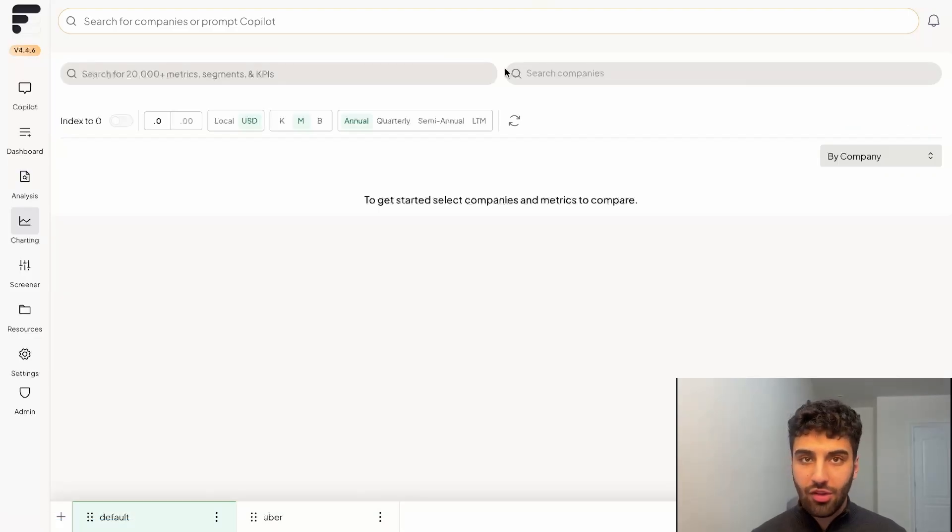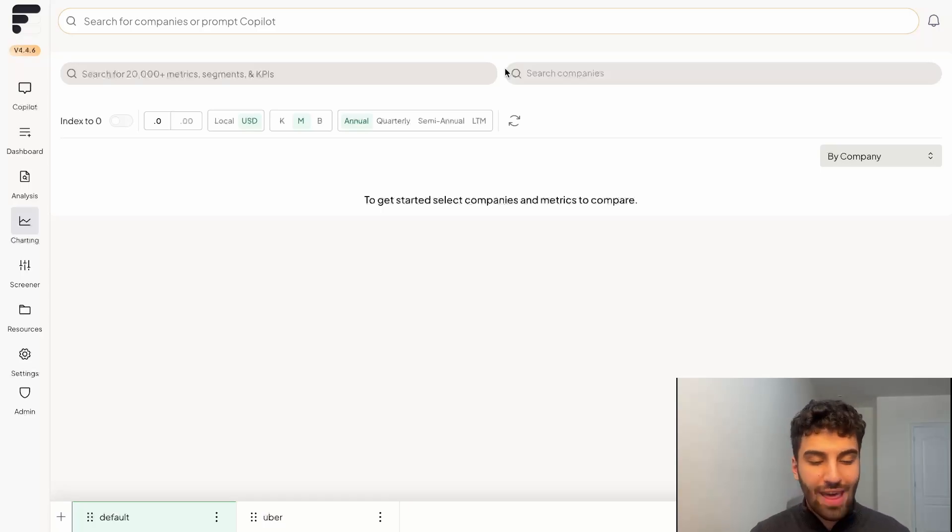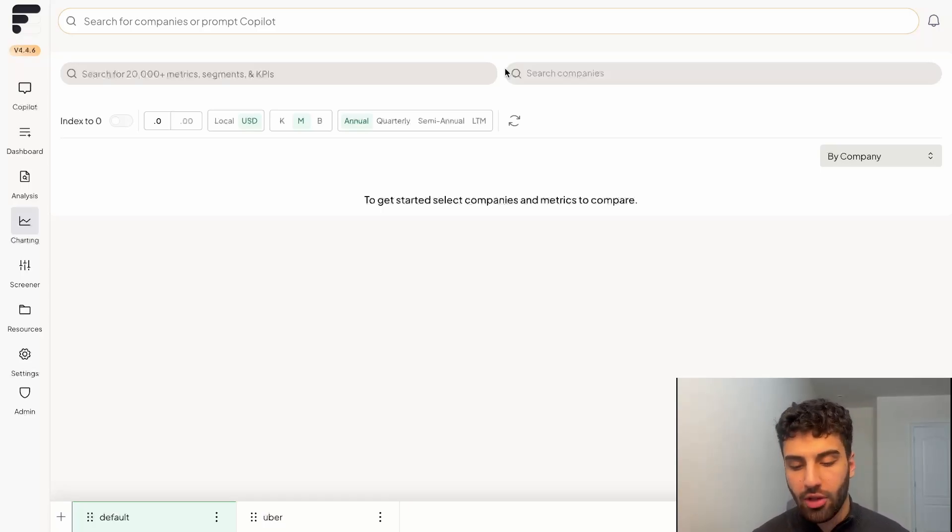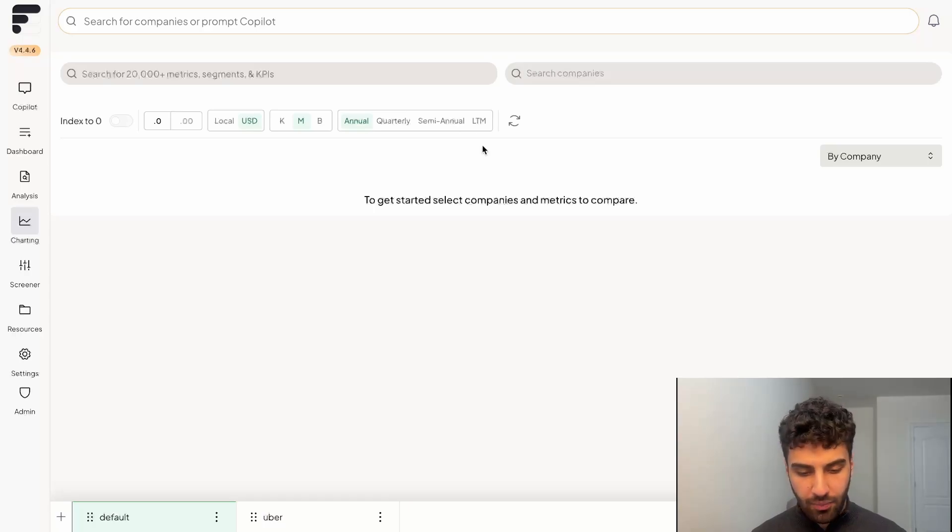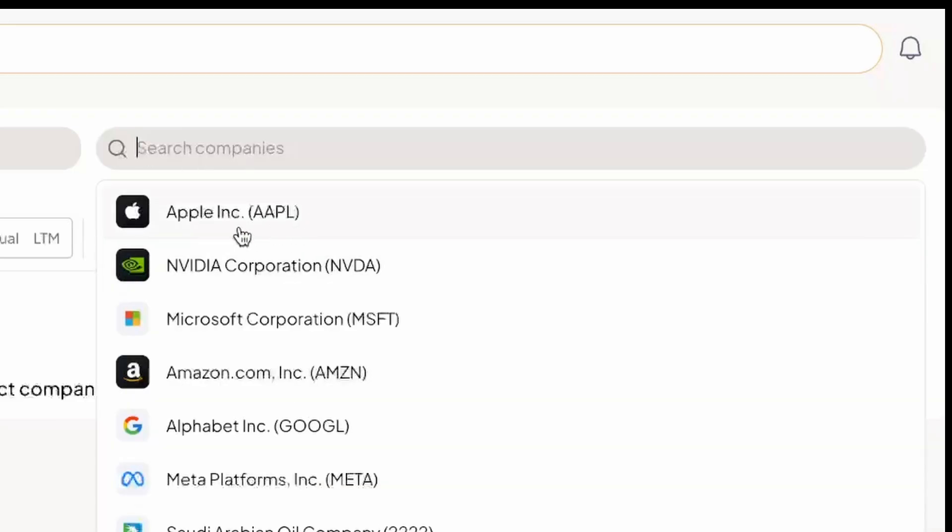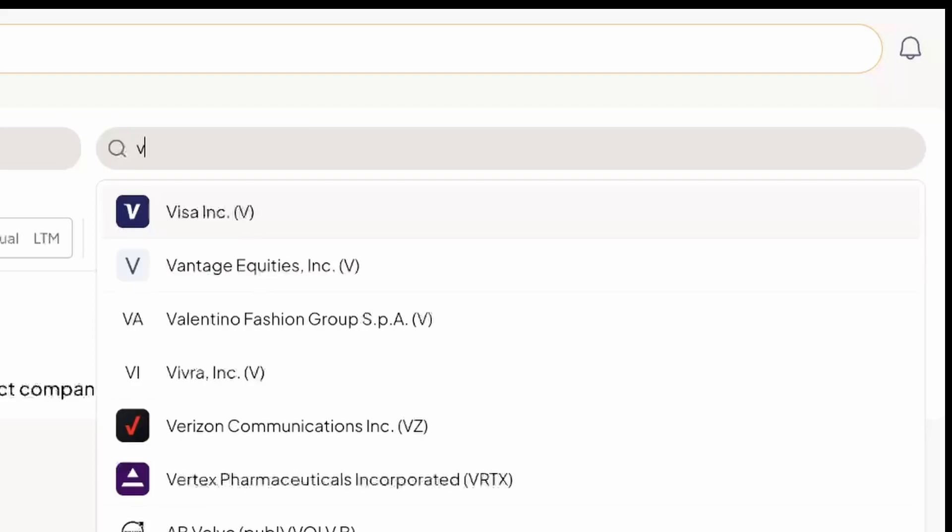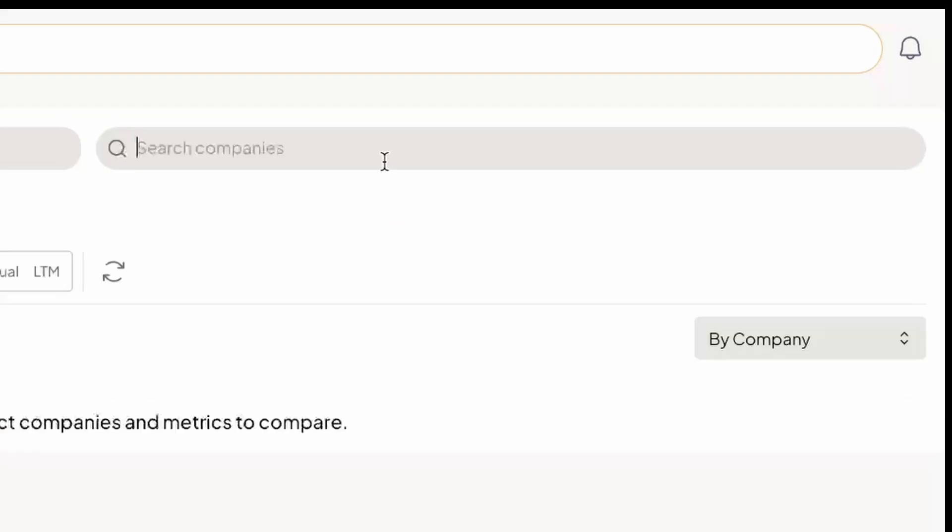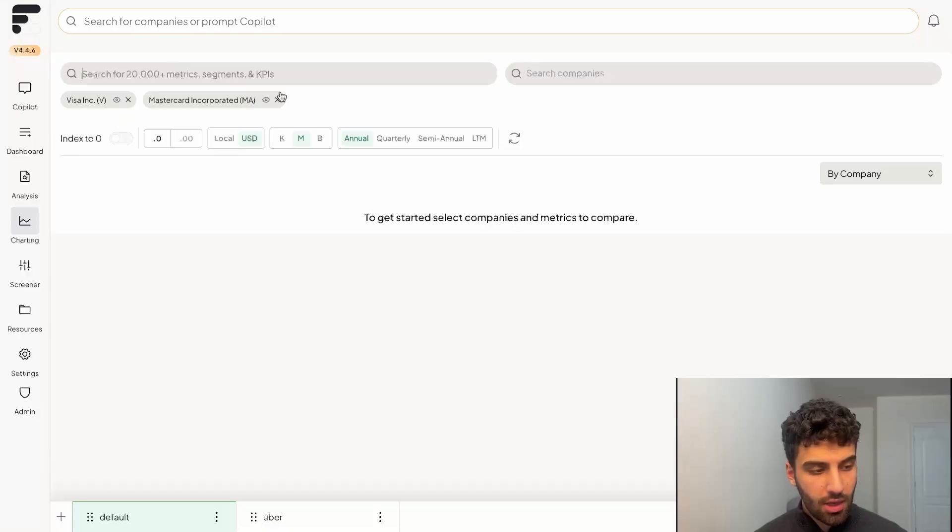The benefits of doing that is that you're not looking at just that company that you searched up, for example, Apple in our case here. This way, you could bring in multiple different companies. It's a pretty straightforward interface. In the top right search bar, you're able to pull any different company that you like. So for demonstration sake, I'm going to pull up Visa, and then I'm also going to pull up MasterCard.